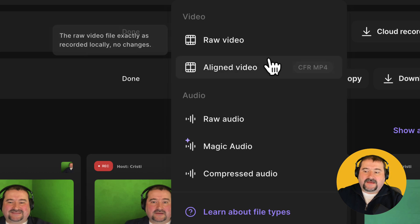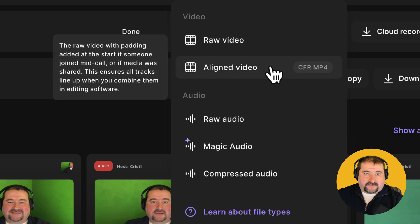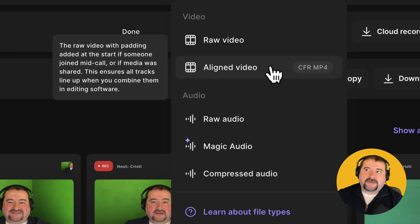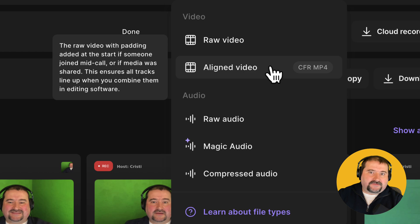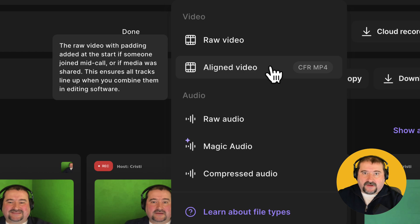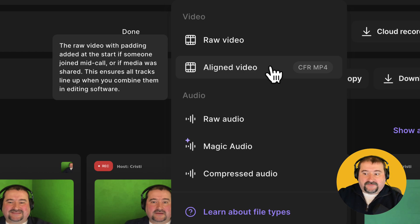The aligned video actually is quite interesting because if you have people who join later on or maybe some person in during the interview, they drop out and come back in, well, they will actually be desynchronized with the rest of the conversation.